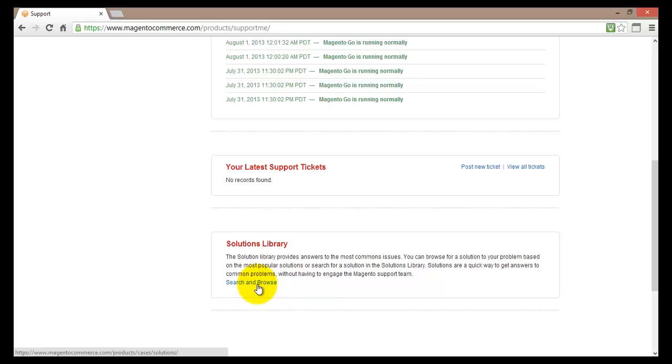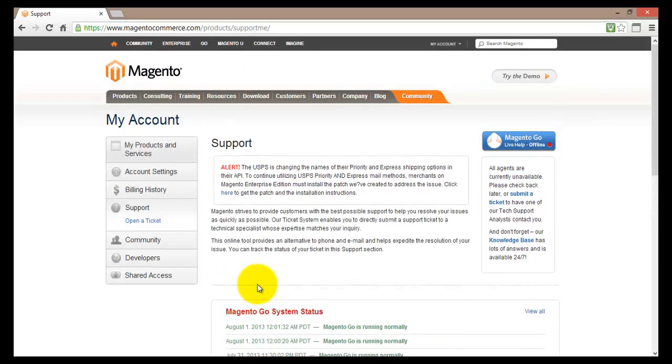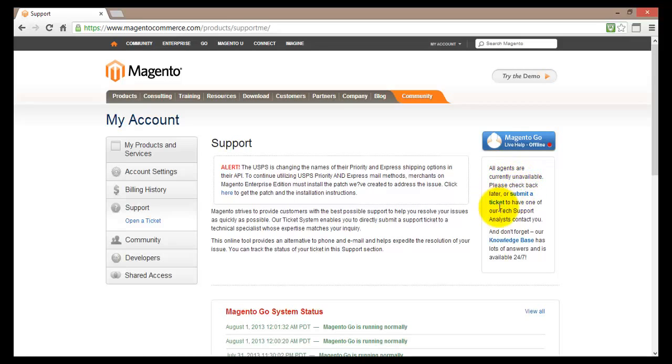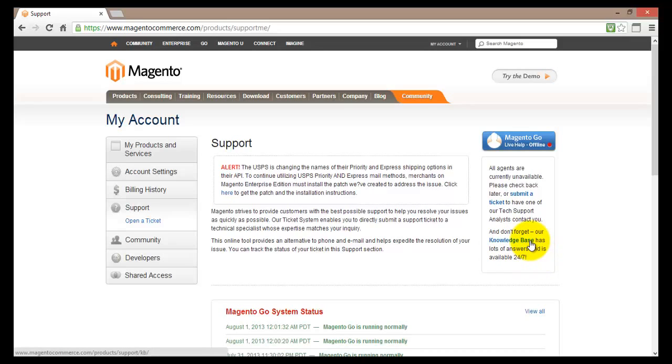Like I have said all plans support the 24-7 chat help. So if you move up to the top you will find Magento Go live help. Currently there is no one online and therefore I cannot have a chat with them and ask them to solve my problems. Here you'll find some information. All agents are currently unavailable. Please check back later or submit a ticket to have one of our tech support analysts contact you. And don't forget our knowledge base has lots of answers and is available 24-7.